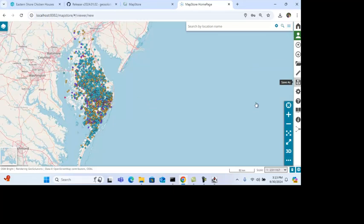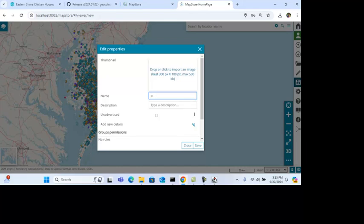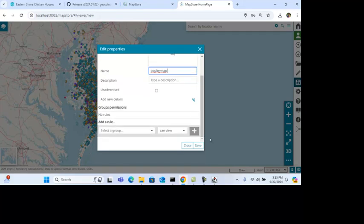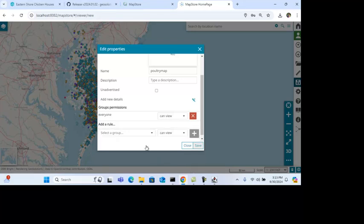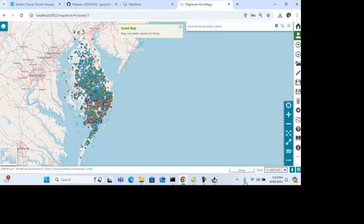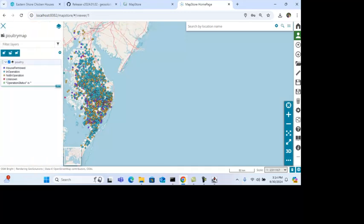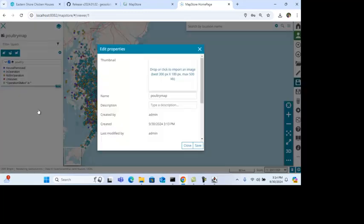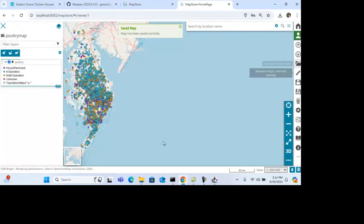And now I'm going to save my map. And we'll call this Poultry Map. And for permissions, I want to let everyone view this. So that's done. The other thing I can do is I can show my legend as well. So this is now a web map that we have. So let's save that. All right, let's go back to our home page.